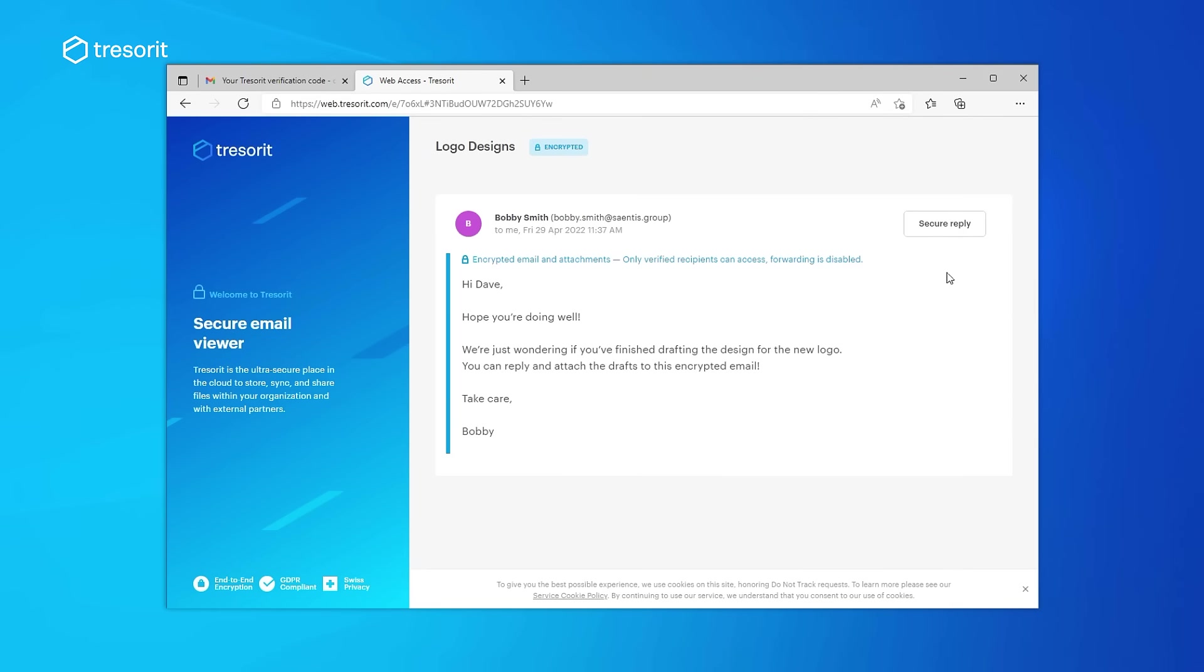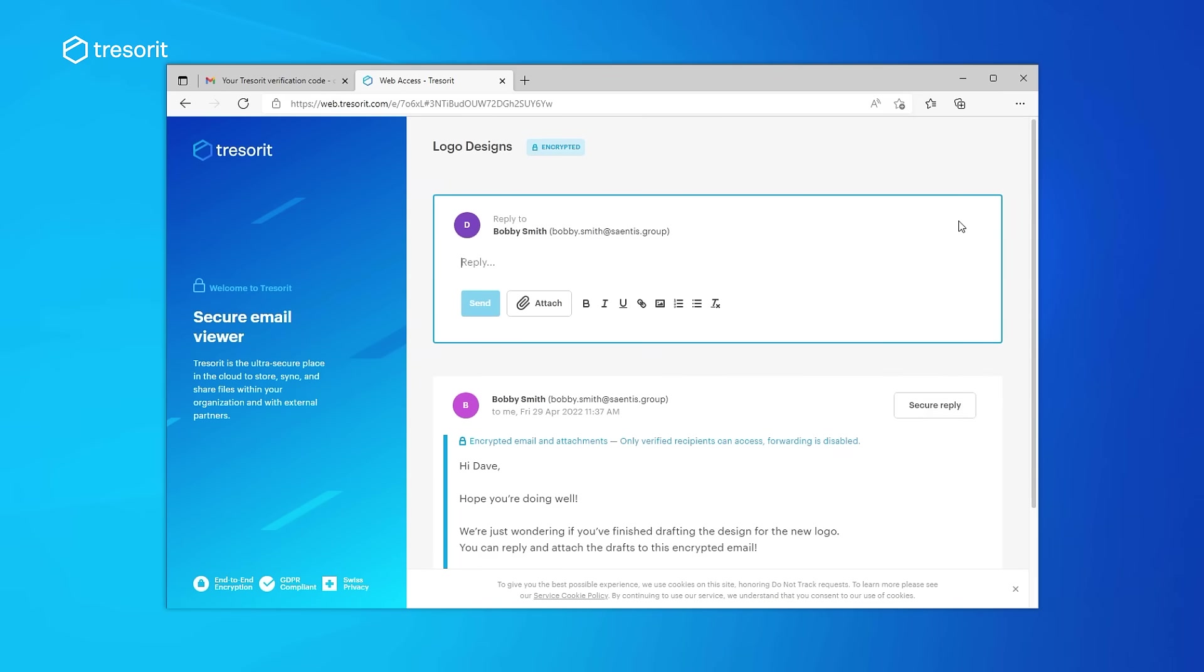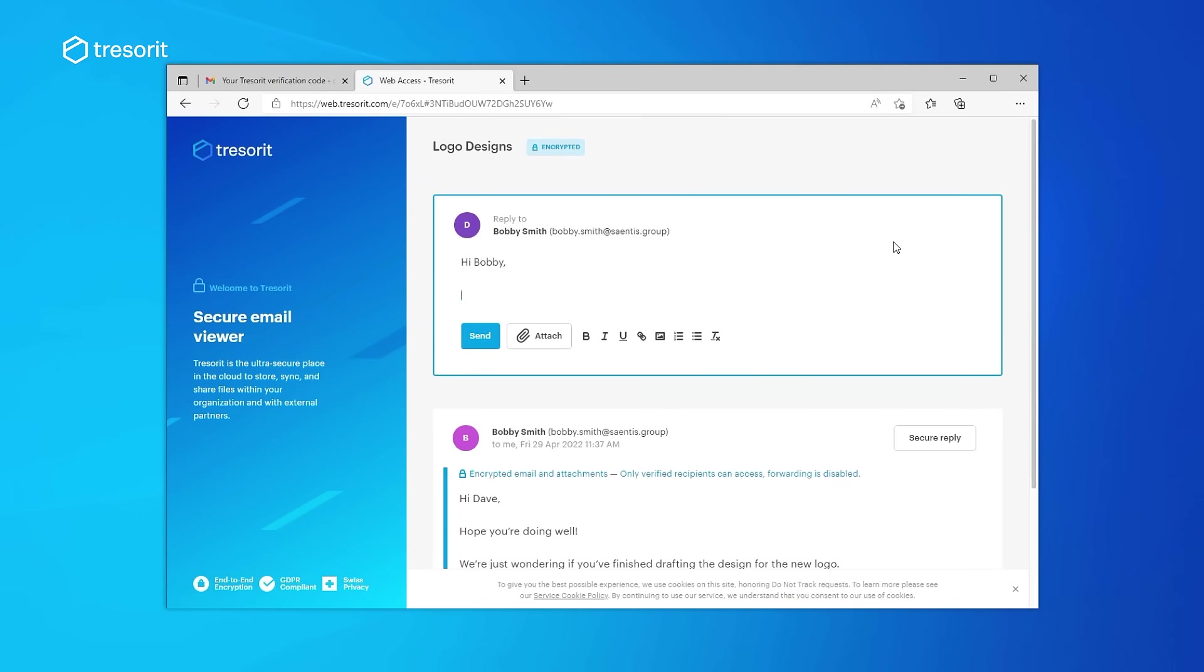The great thing is that he can send an encrypted reply from the browser too. No Tresorit account needed.